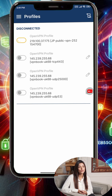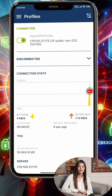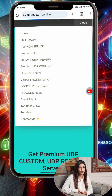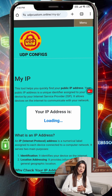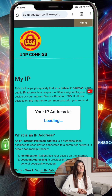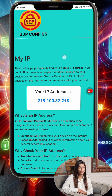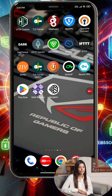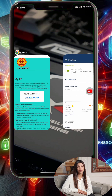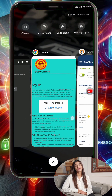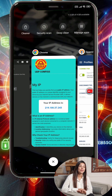Step 5: To check if your connection is active, visit any IP checking website such as whatismyip.com, or use the UDP custom website and tap Check My IP. If the IP has changed, your connection is working perfectly. The VPN Server app also has a built-in client — just tap Connect within the app itself and it will use OpenVPN internally, no additional setup needed.